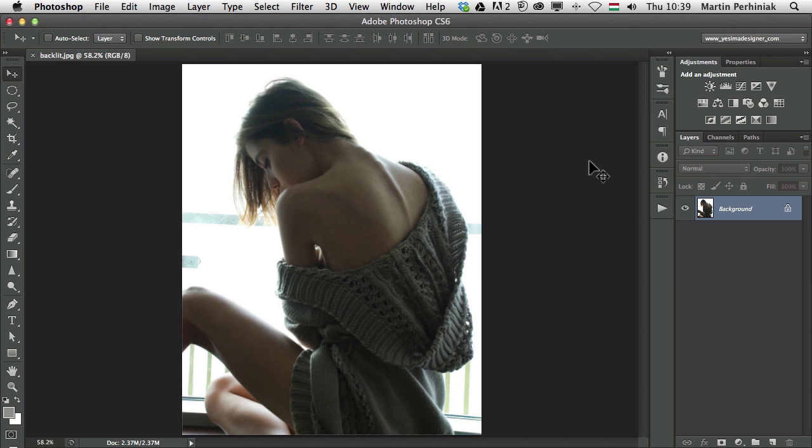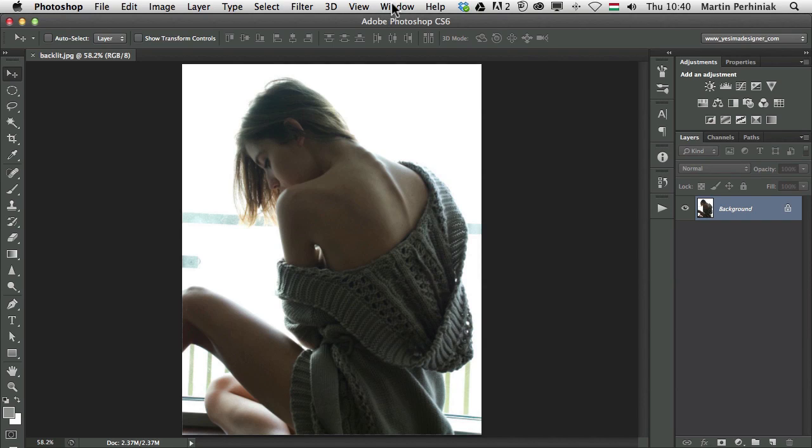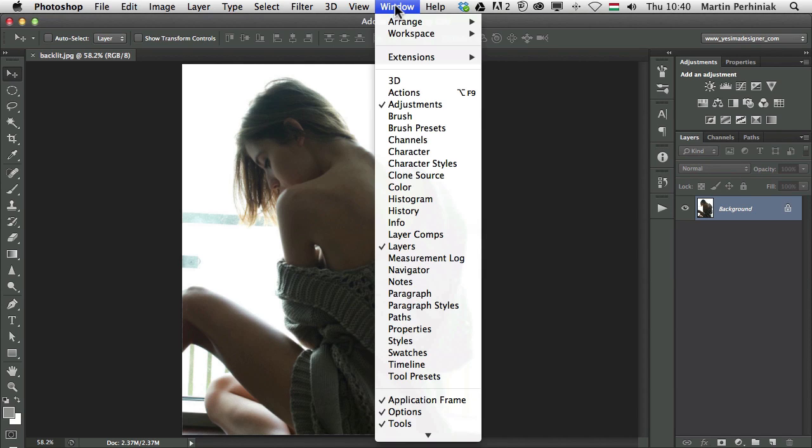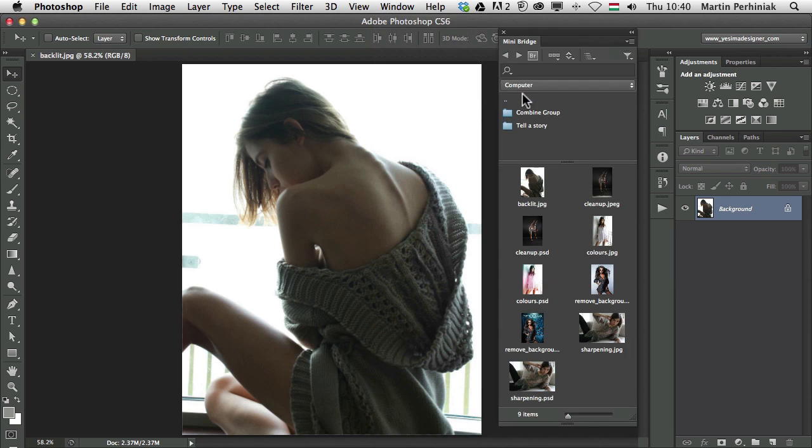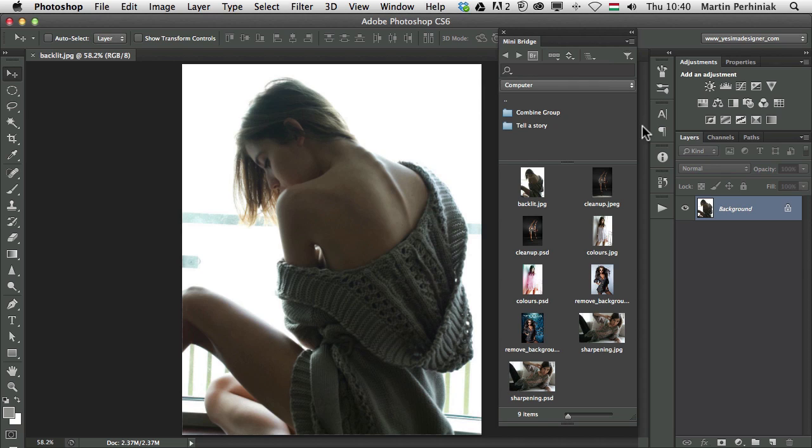Bridge is a very useful application and I talked about it several times here on PSD Tuts, but today I'm going to talk about Mini Bridge which is an extension or a panel in Photoshop and you can find it under Window Extensions. This panel is actually useful even for those who already use Bridge because you can have a more streamlined workflow finding your images just staying directly in Photoshop and using a small version of Bridge.